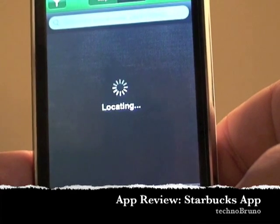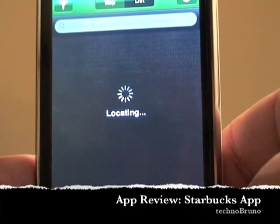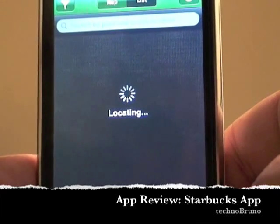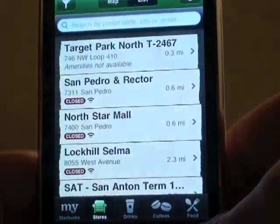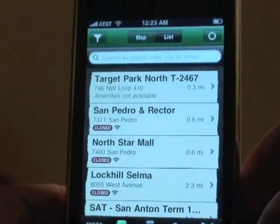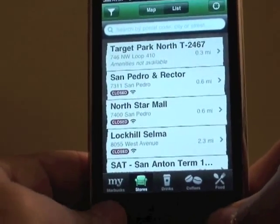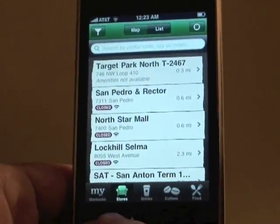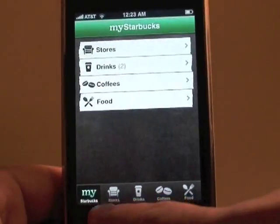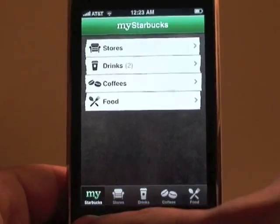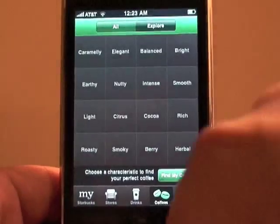While it loads up, it's taking a little while because the last thing I played with was the maps, finding locations around me, so it's already doing that. At the bottom is where the menu is, and we've got My Starbucks, Stores, Drinks, Coffee, and Food.